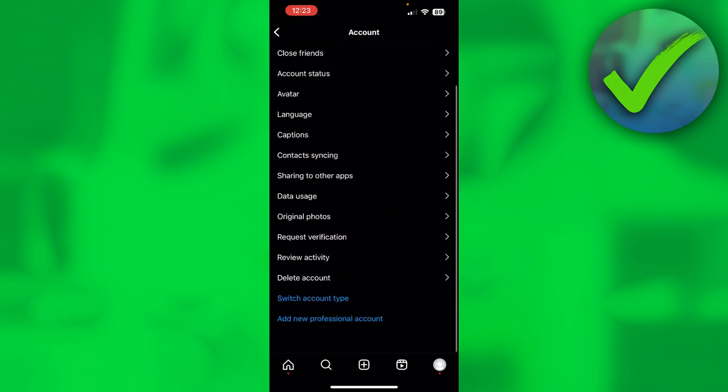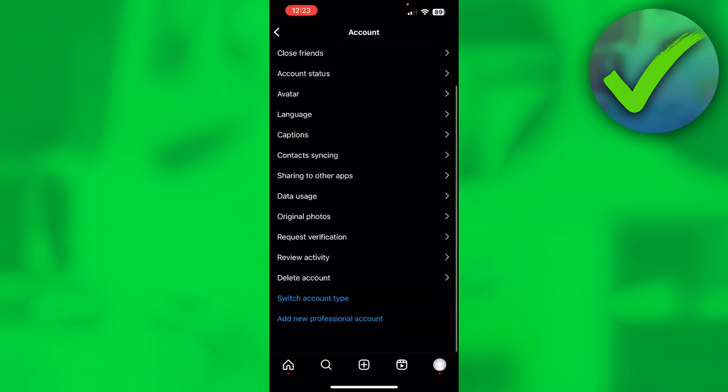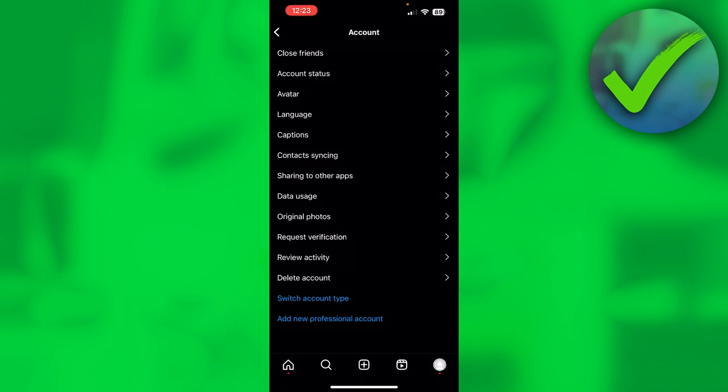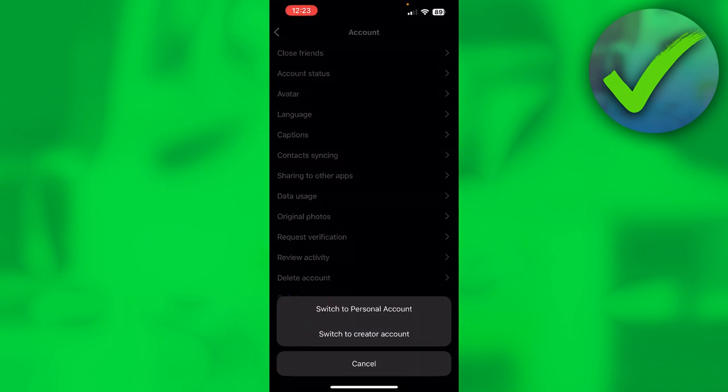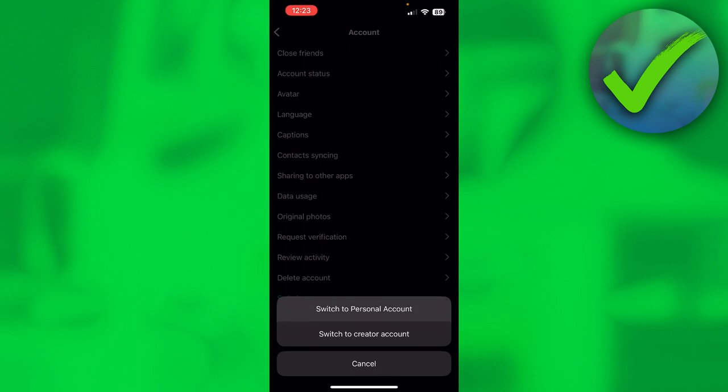Here you can also see 'Switch account type.' If you click on there, you can see 'Switch to personal account' or 'Switch to creator account.' These two options are the exact same for the new settings as well.